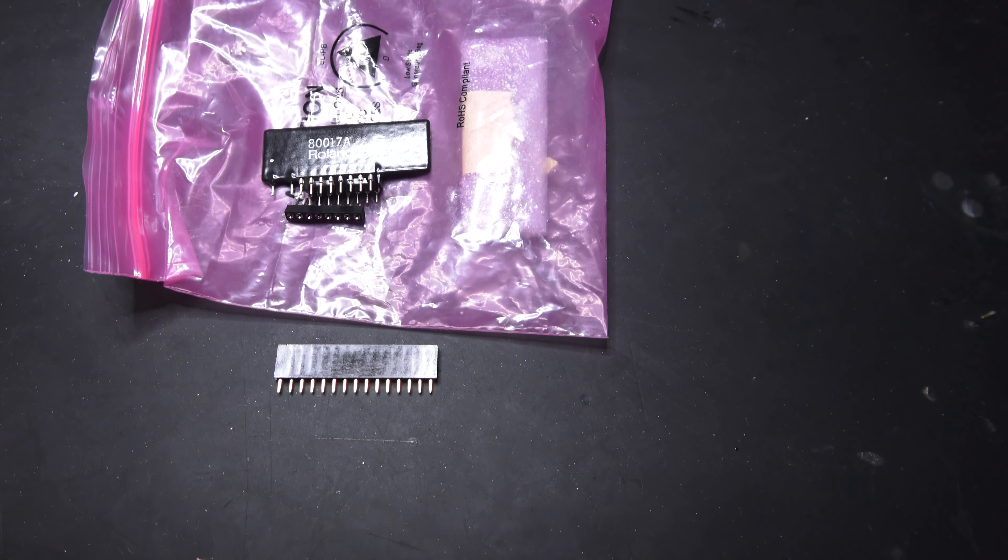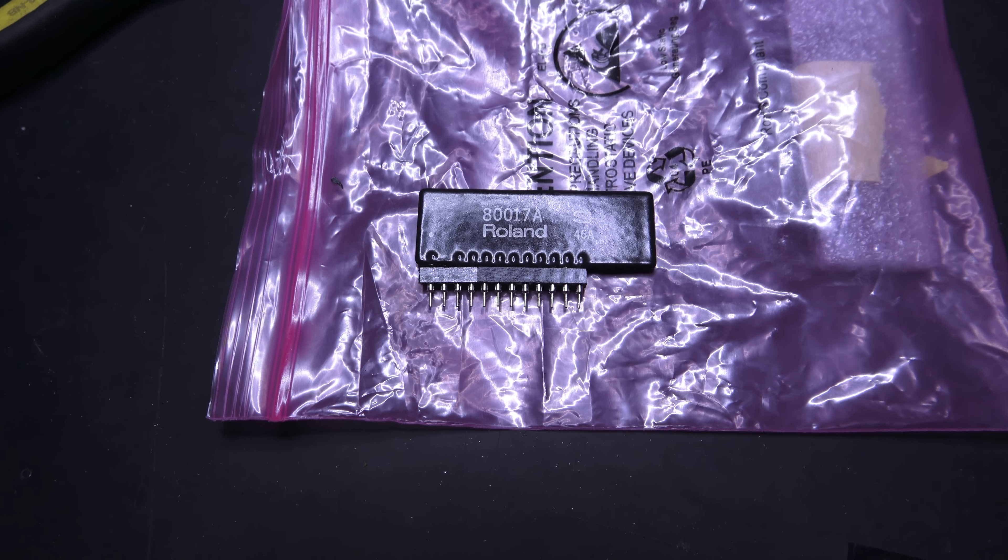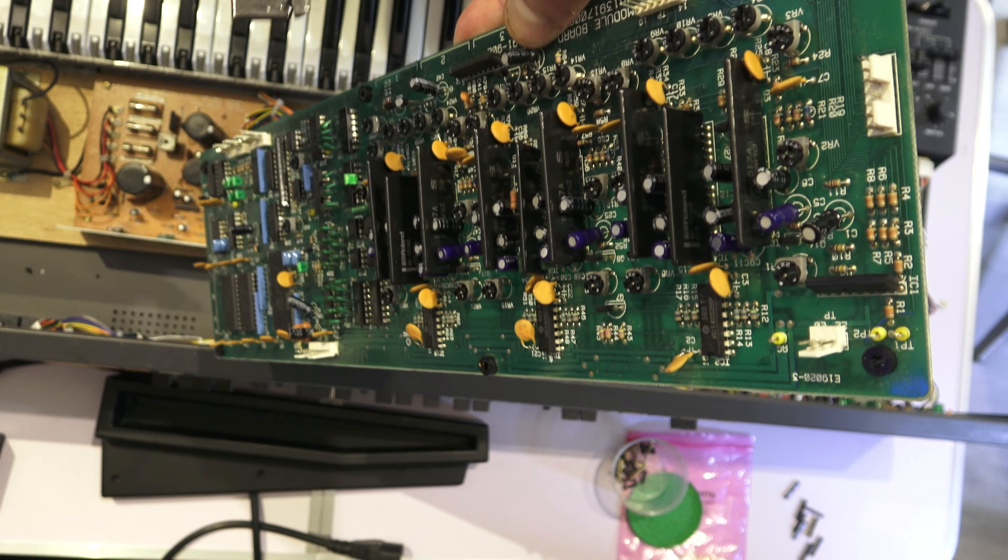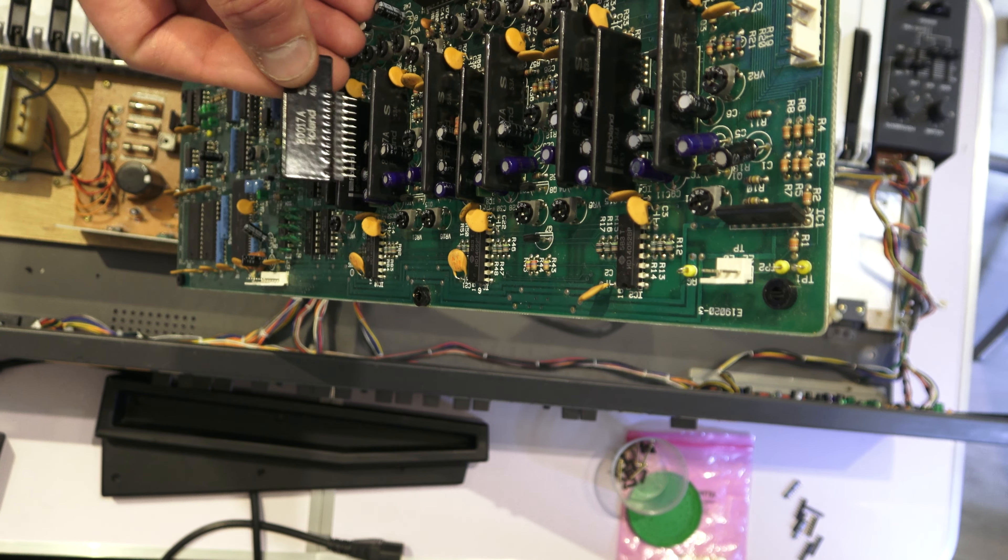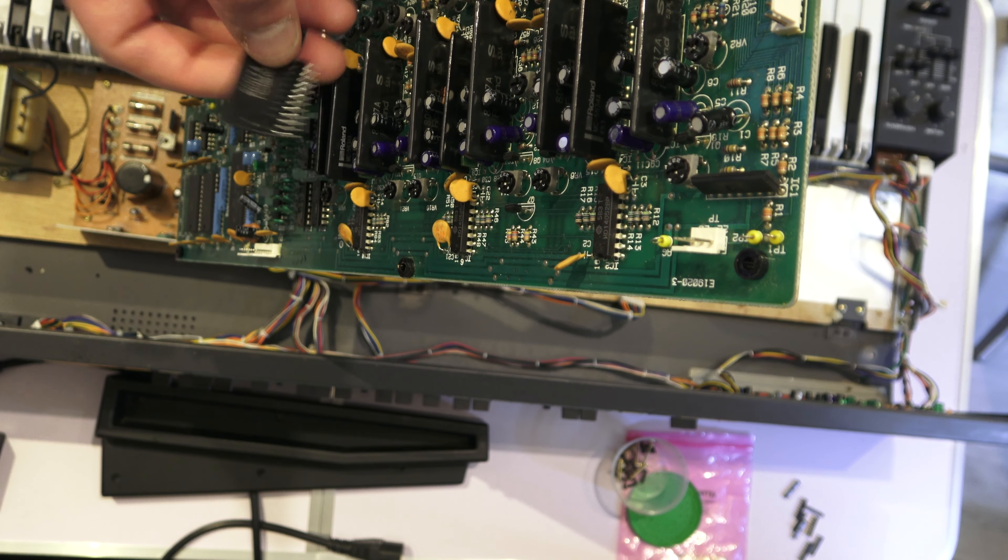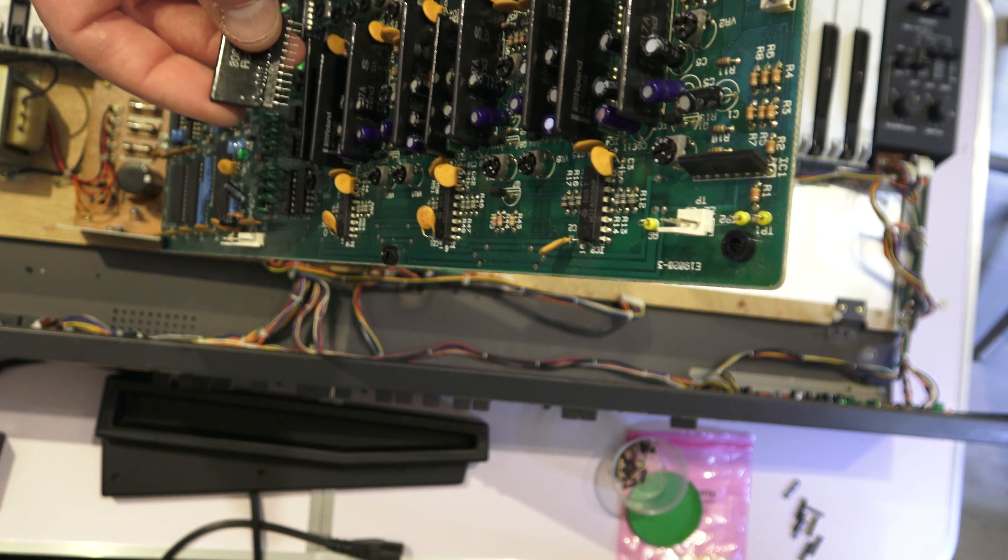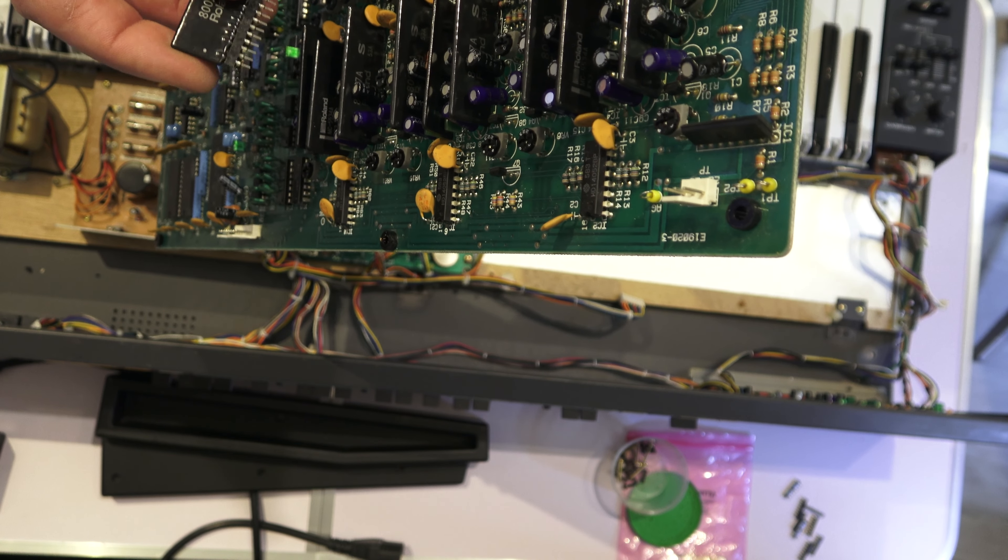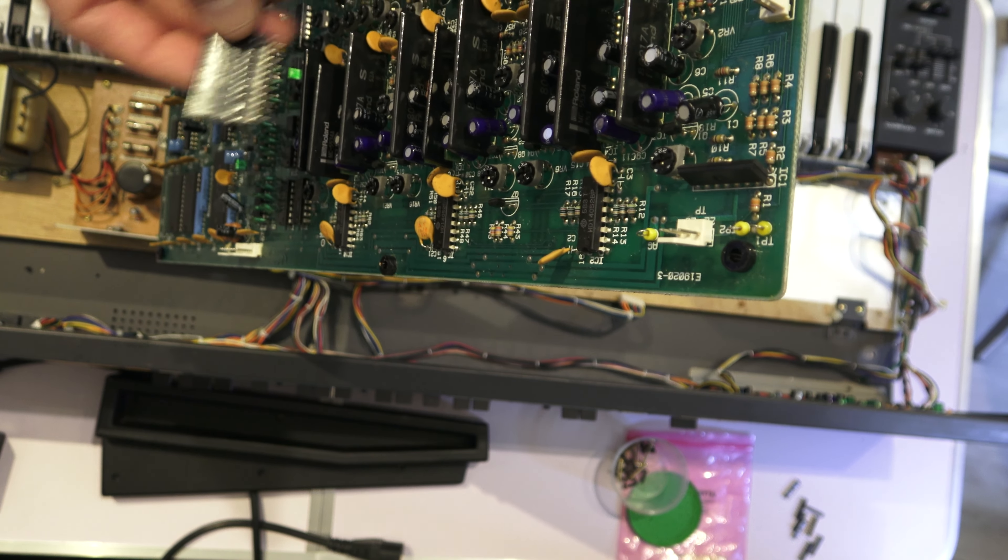So here we have the board removed, and effectively what I'm going to do is take out these ICs and then socket them like this. This is just cut down IC socket and it gives a really good feel to it, but they're not impossible to remove if you have to. They're not loose but they're not too tight as well—as Goldilocks, we say, just right.